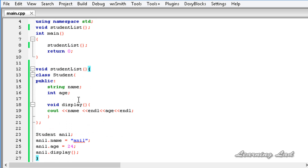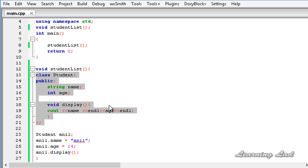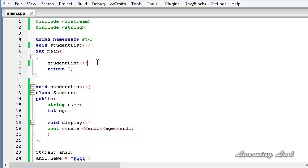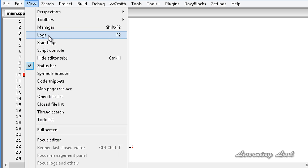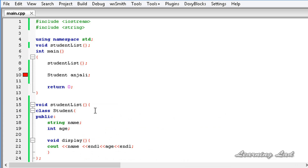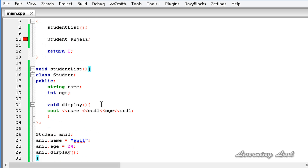When we define a class inside a function, it's only available inside that function — we can't access it outside. To demonstrate that, I'm going to create an object of student inside the main function, let's say Anjali. When I build and run this, we get an error. Opening the logs, it says 'student was not declared in this scope.' So a class defined inside a function has function scope and is not available outside that function.